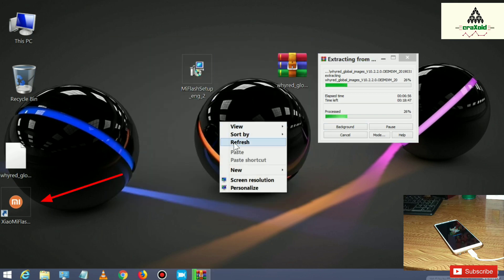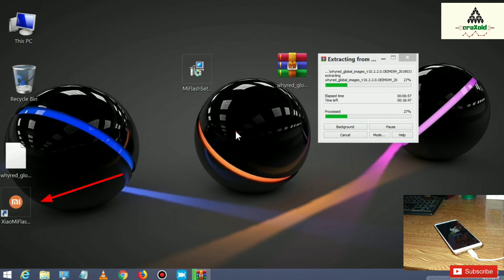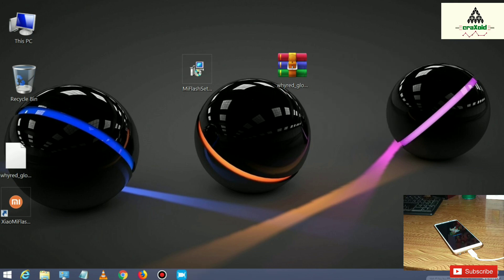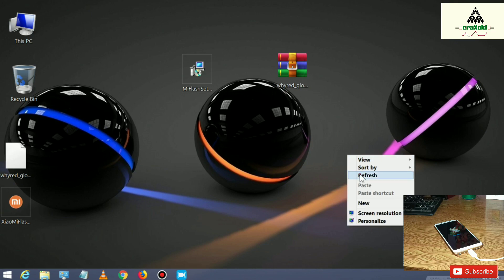You can see the shortcut of Mi Flash Tool on the desktop. The extracting process was taking some time, but finally the extracting process has been completed and you can see the extracted file.